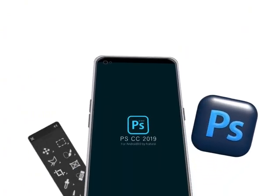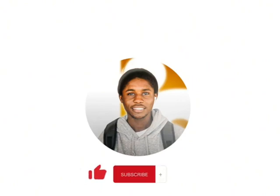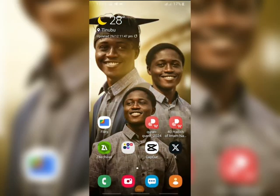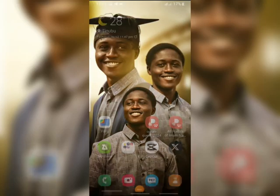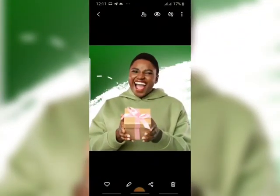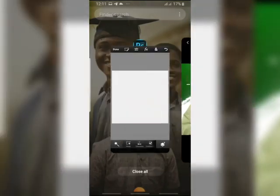Hi guys, welcome back to my YouTube channel. This is Layedit. On today's video I'm going to show you guys how you can create these glow effects with your smartphone using Photoshop CC 2019.